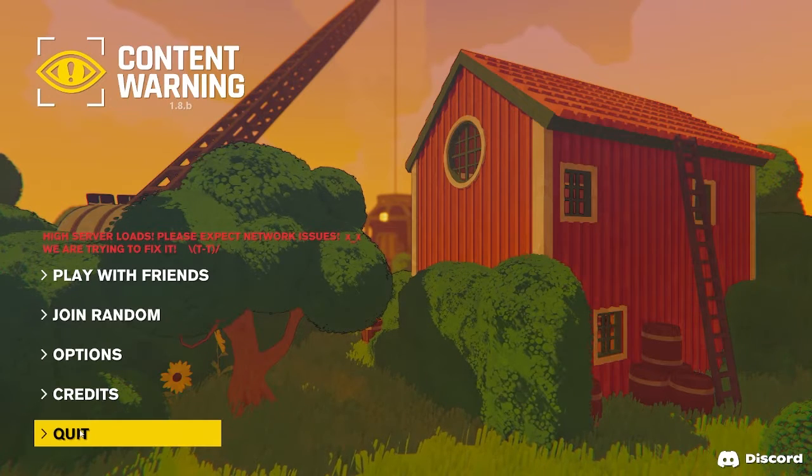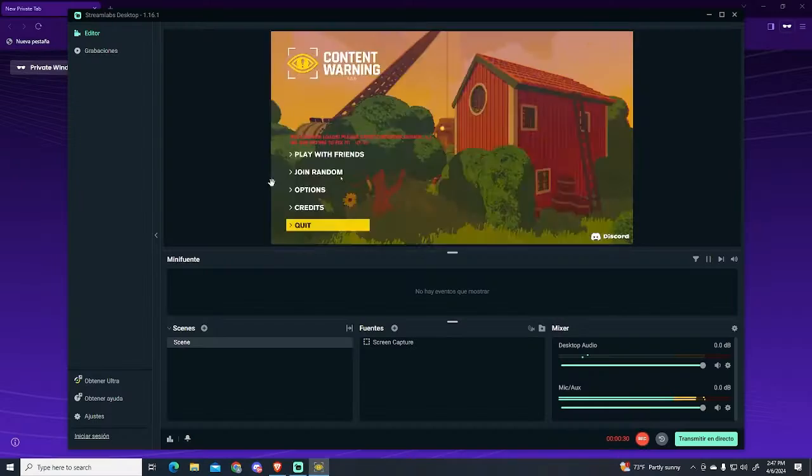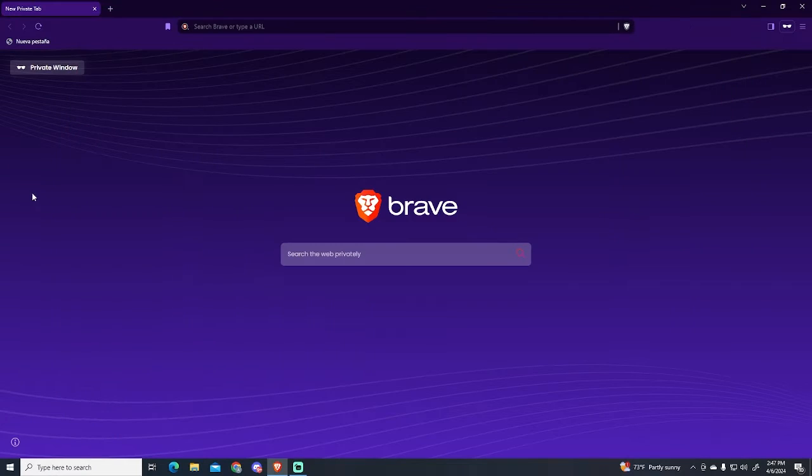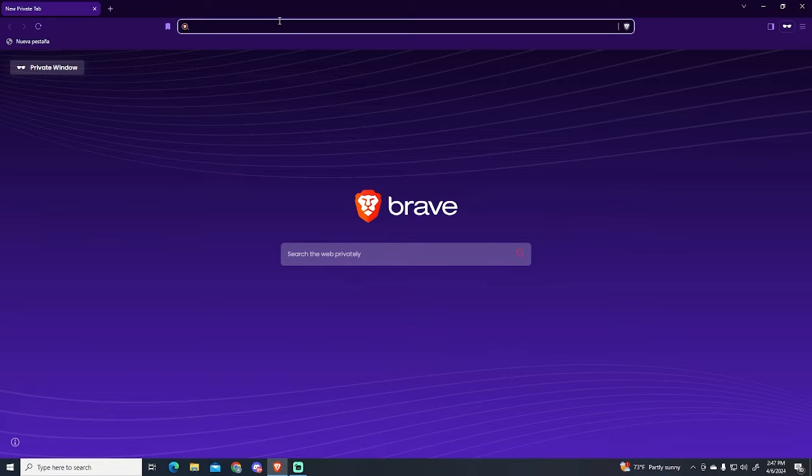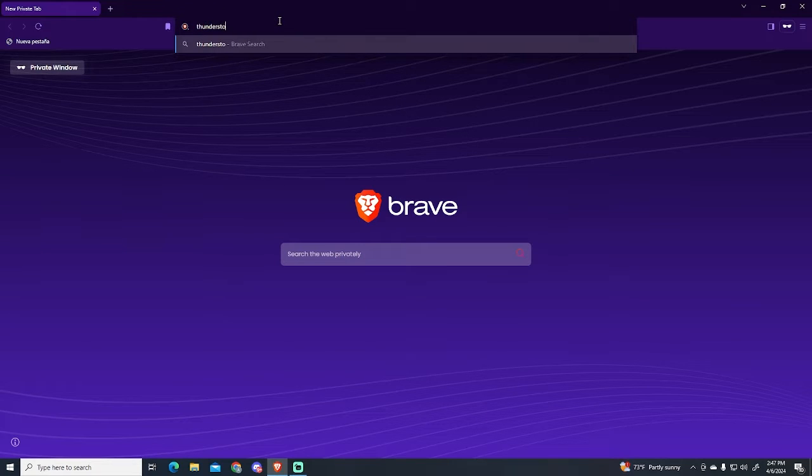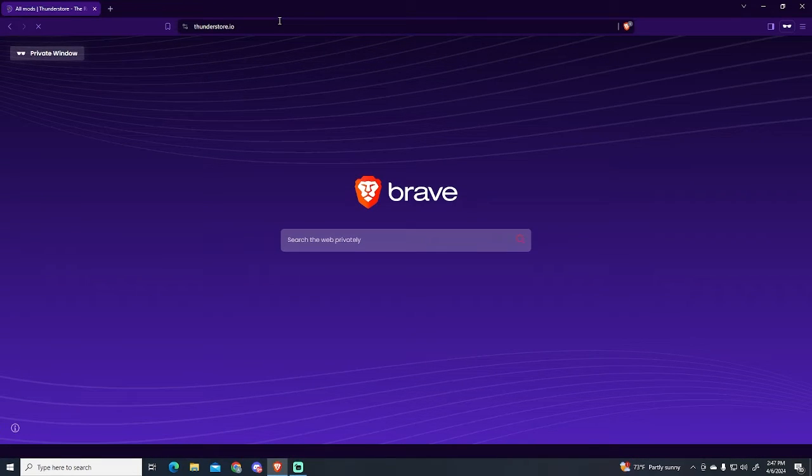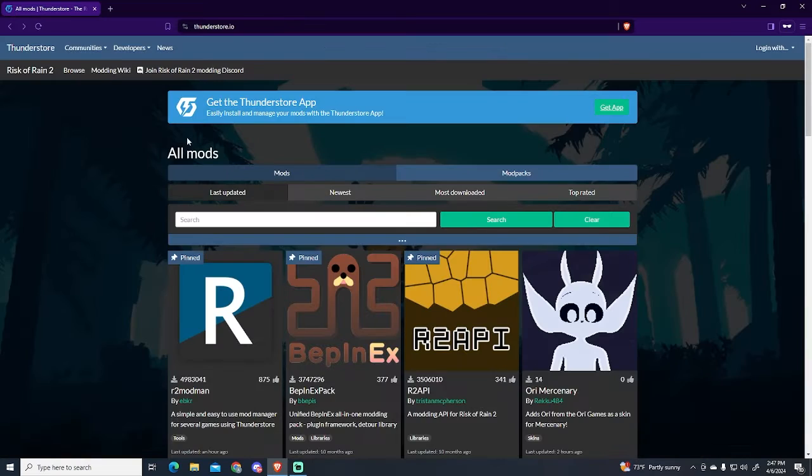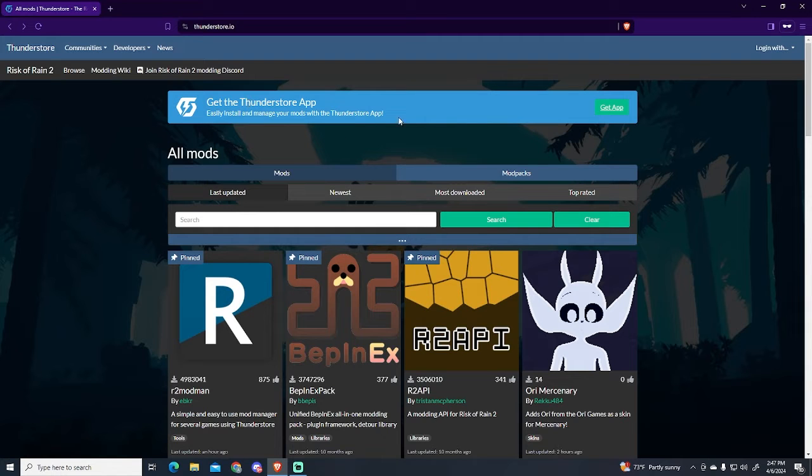The first thing I'm going to do is close the game. Now we need to go to this website called ThunderStore.io. Once you are here, we will install the ThunderStore app, so just click this button.